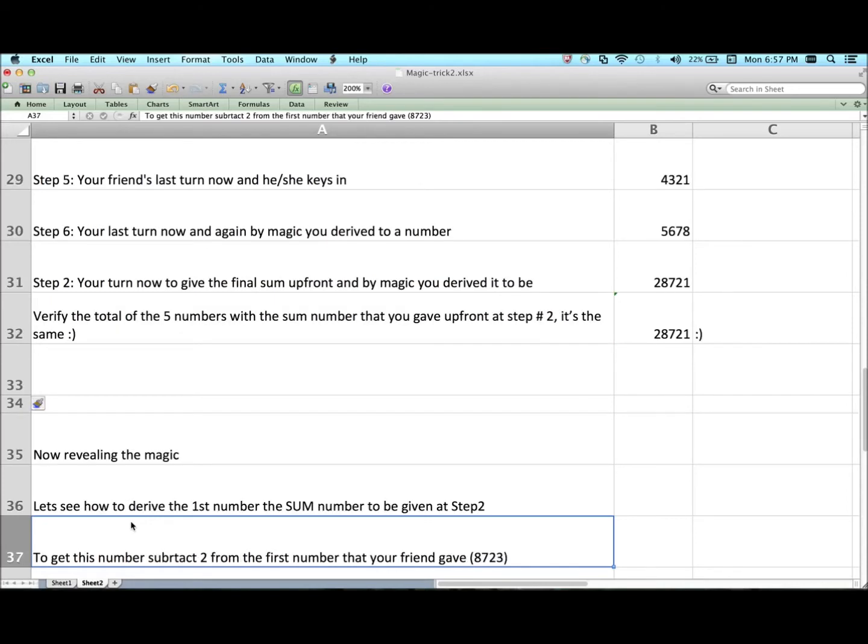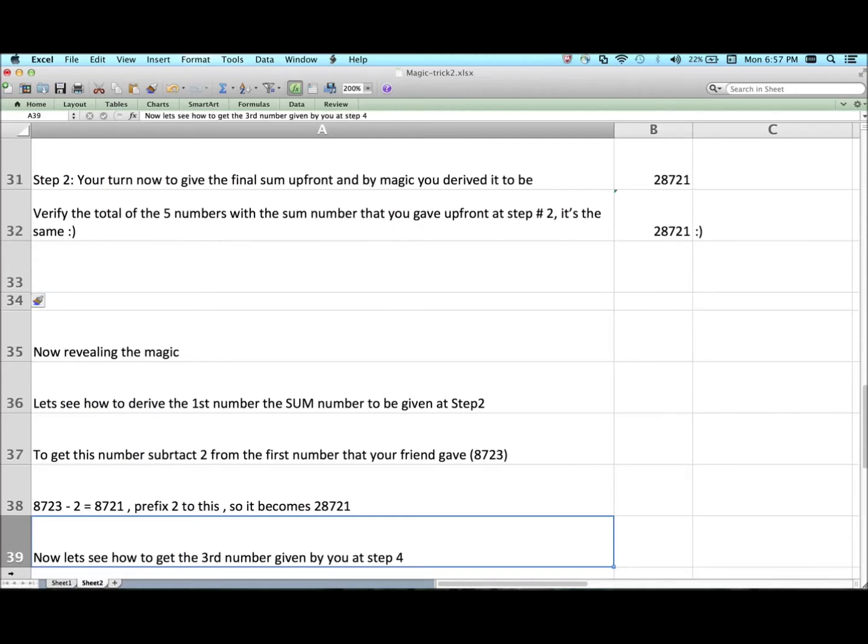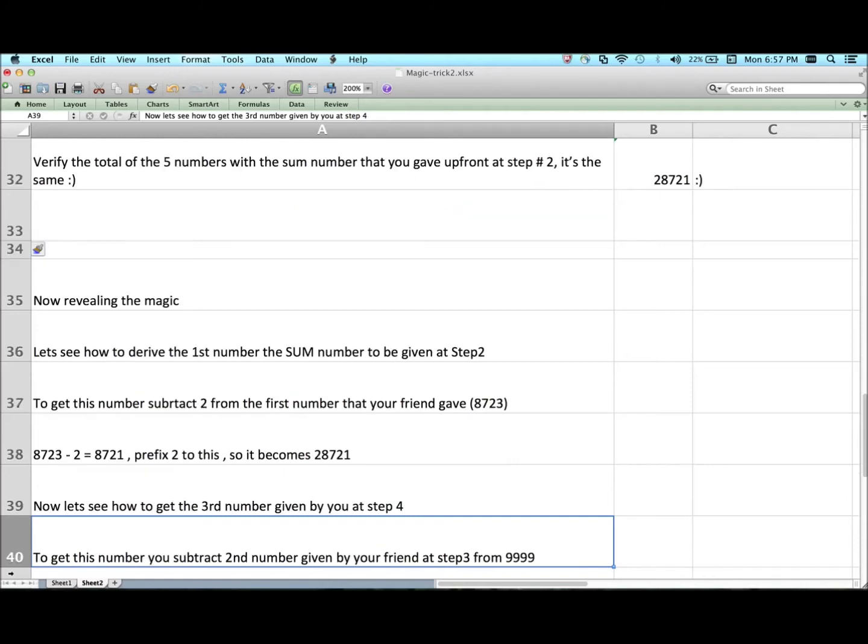Now revealing the magic. Let's see how to derive the first number, the sum number to be given by you at step number 2. To get this number, subtract 2 from the first number that your friend gave, that was 8723. 8723 minus 2 equals 8721. Now prefix 2 to this number, so the final number will become 28721.